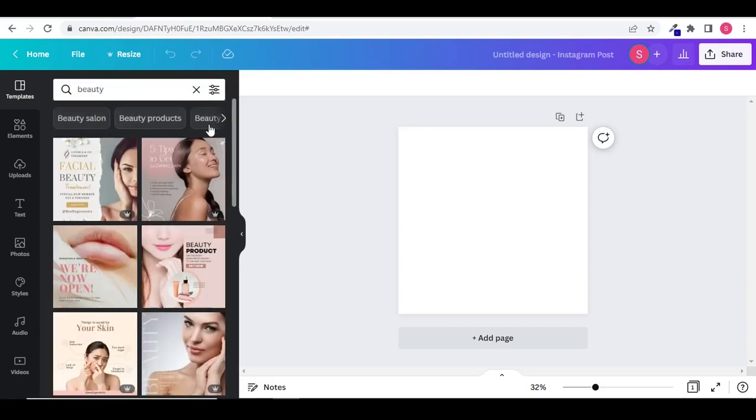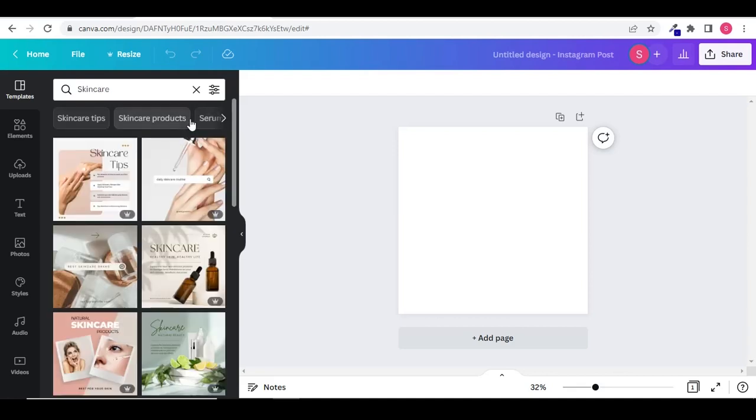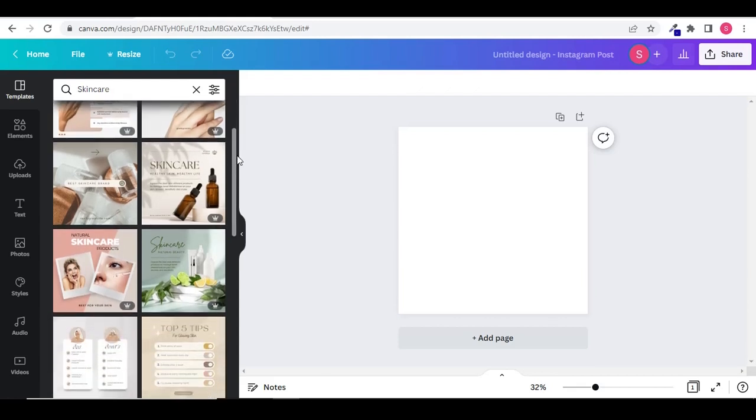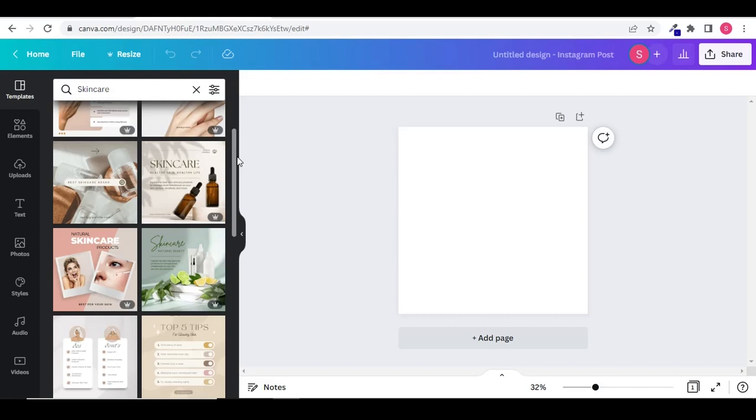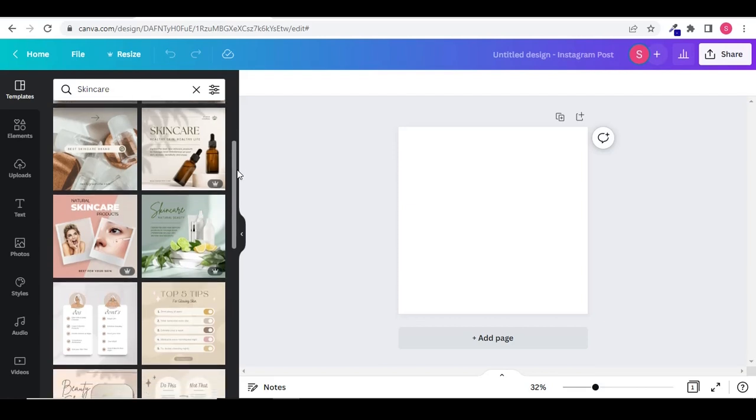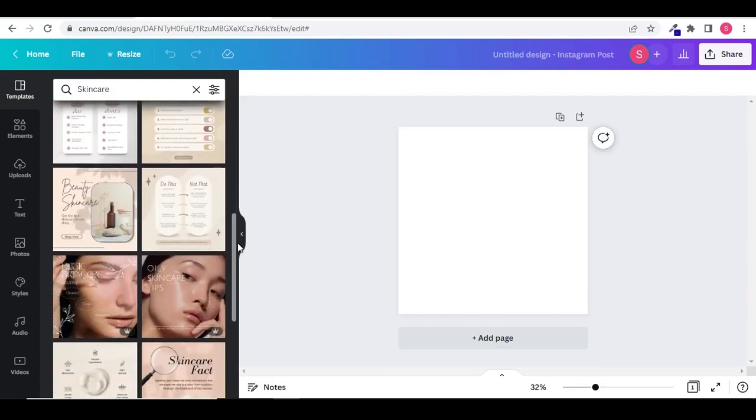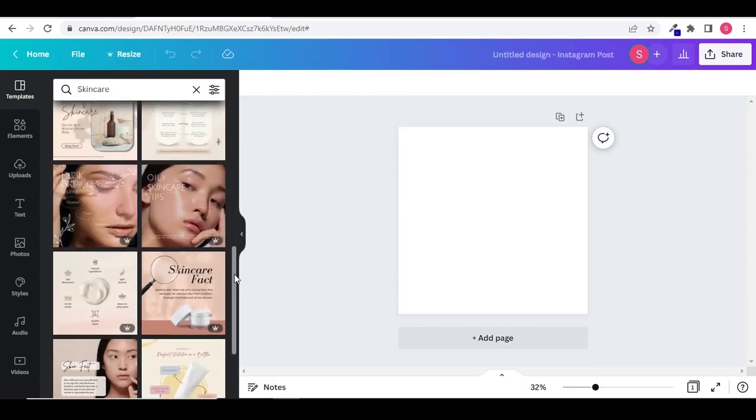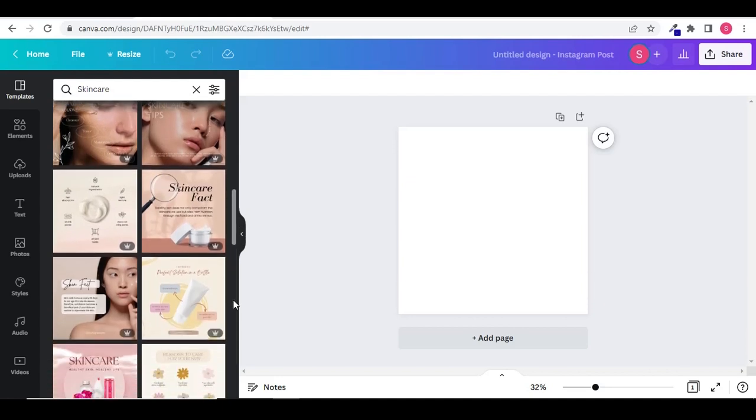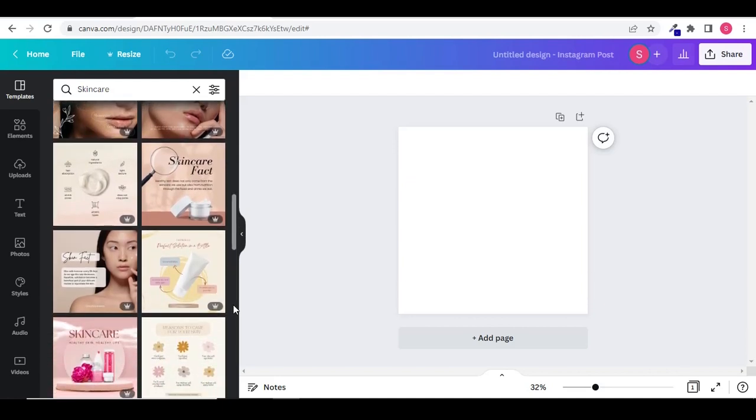You can even select from the recent topics you have already searched. I want to search a template related to beauty. You can even be more specific by selecting the given recommendations. Scroll down to choose the best template. Here I have found one. I will click on that and the template will be selected.